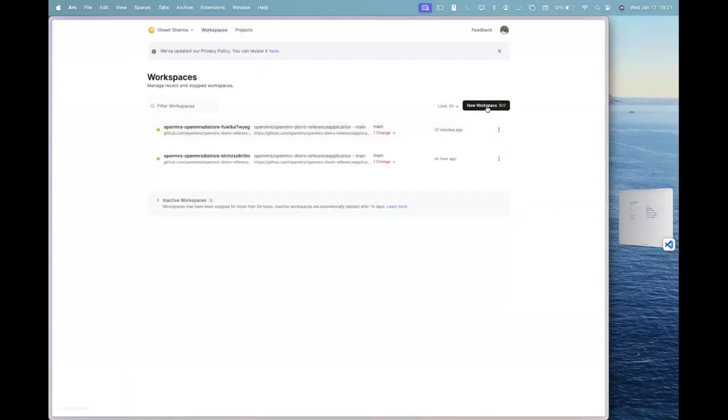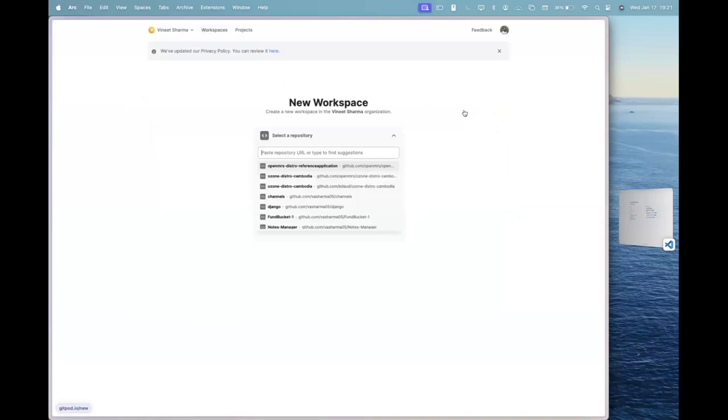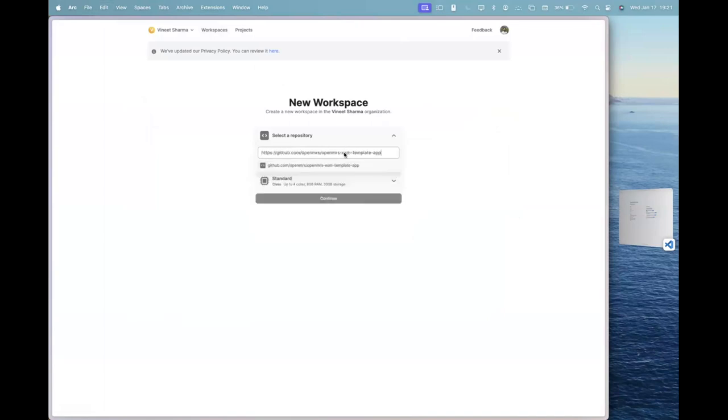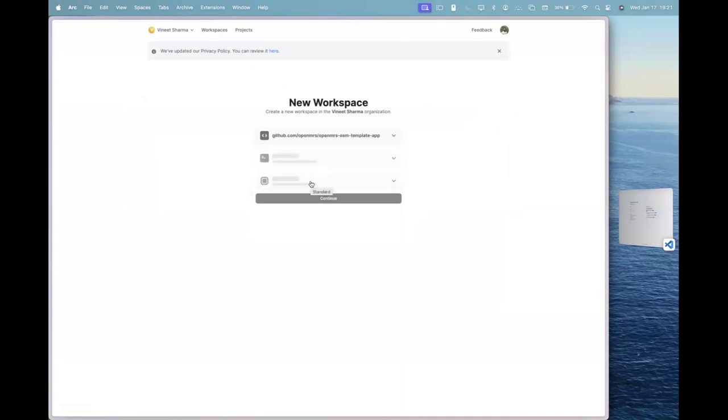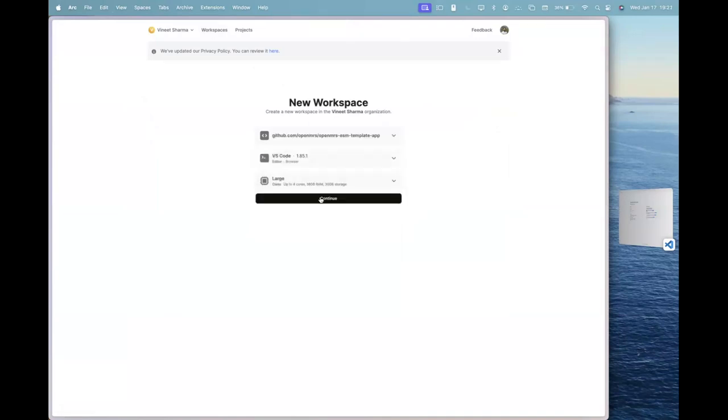And in here, you can click on new workspace and copy and paste the link of the repo that I have shared in the chat right inside this input box here. And let's select the system large again. Okay. And let's just continue.